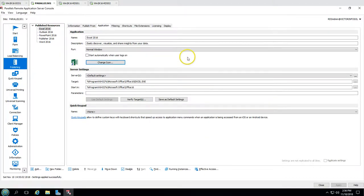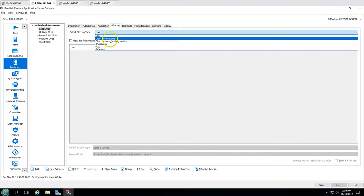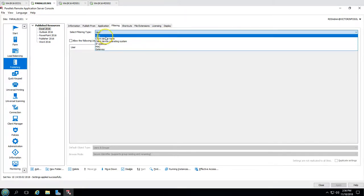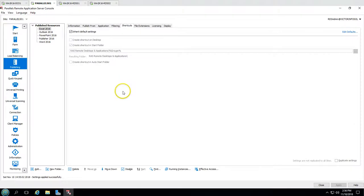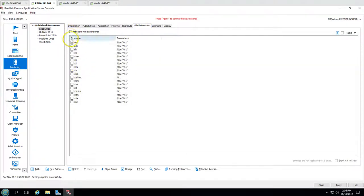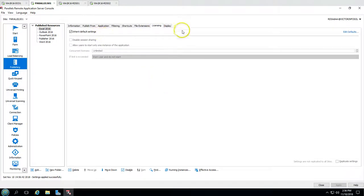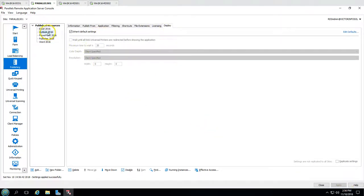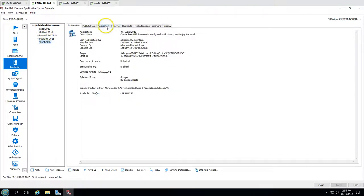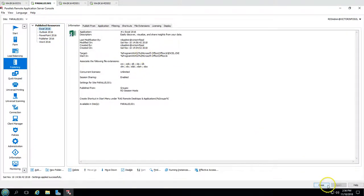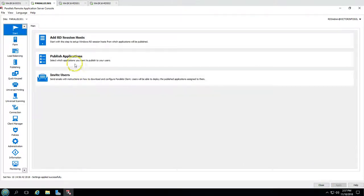You can also change the application icon if you want. There is filtering available — you can filter by IP address, MAC address, gateway, or user. There's also a file extension section where you can configure which file types open with this application. You have licensing features and display settings. For any of these applications, you can modify any publishing-related feature as needed.